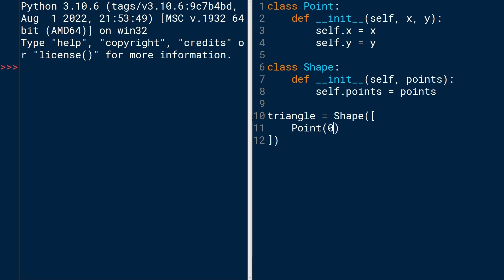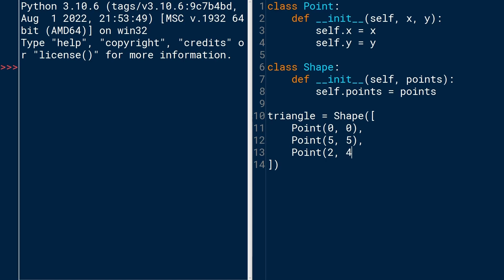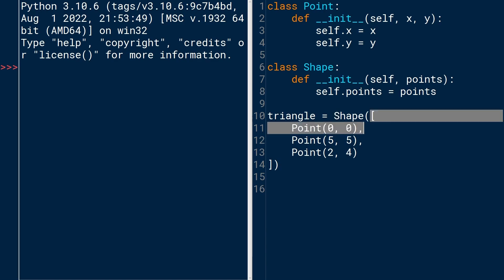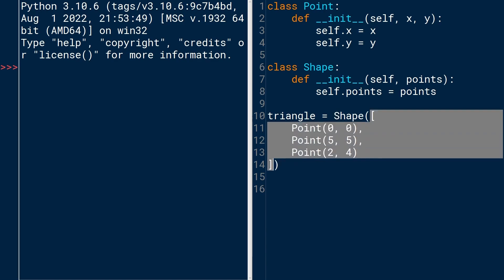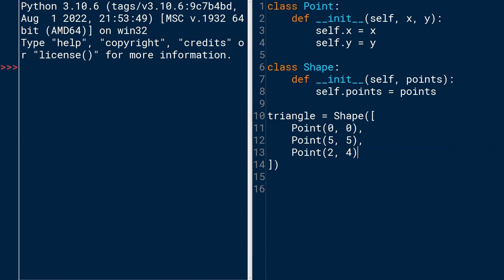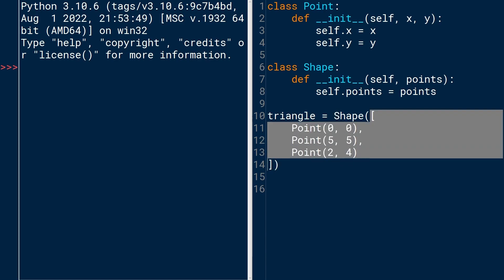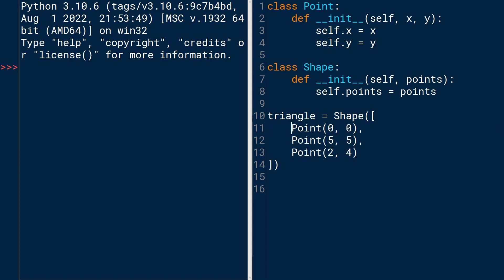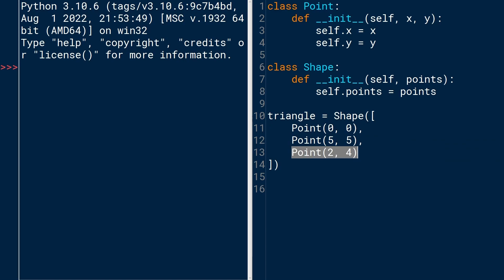And each item in the list will be a point. Let's start off with a point at the origin. And then we'll have another point at, say, five across, five up. And then we'll have another point at two across, four up. So here, everything's happening in this one expression. You're instantiating a shape, and the shape constructor needs one argument, which is the points. We're starting a list, and then within that list, each element is an instantiation of a point instance.